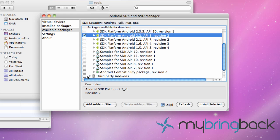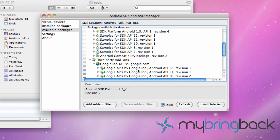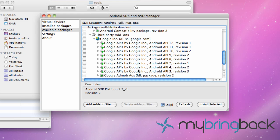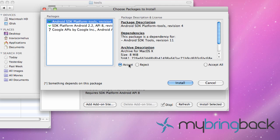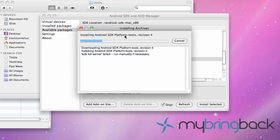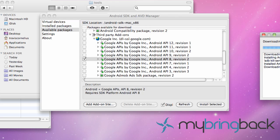You can also download some samples to look through code. I'd recommend that. You can get some APIs from Google. So if you're using Google Maps or anything like that you're going to want to download one of those. I'm just going to hit API 8 as well and install selected. Accept all. Install. It's going to be the next 50 cent song. Accept all. Install.